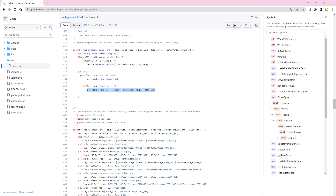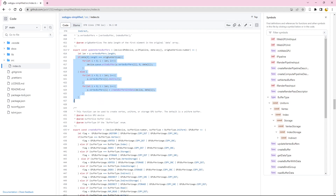To determine whether the buffer size has changed, we compare the length of the original data with that of the new data. Here, we use the equal-to comparison, but we could also use less-than-or-equal-to. This comparison ensures that as long as the new buffer size is less than or equal to the original buffer size, we can write the new data directly to the original buffers without the need to destroy them.